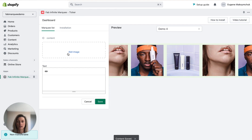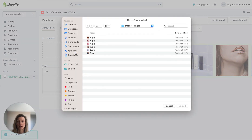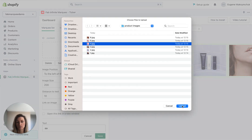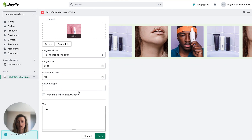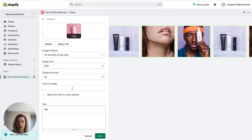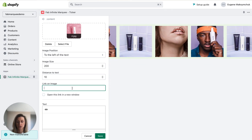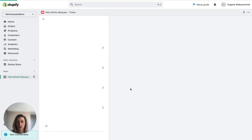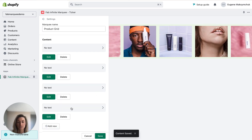Let's add another one. You can add as many images as you want. For this example I'll add four images, four product images. Save.